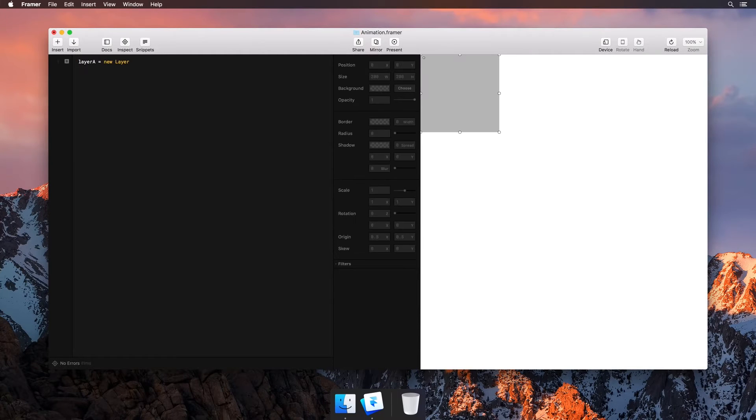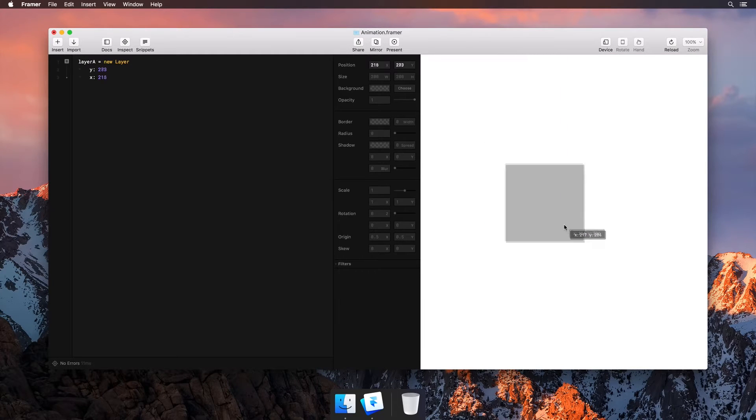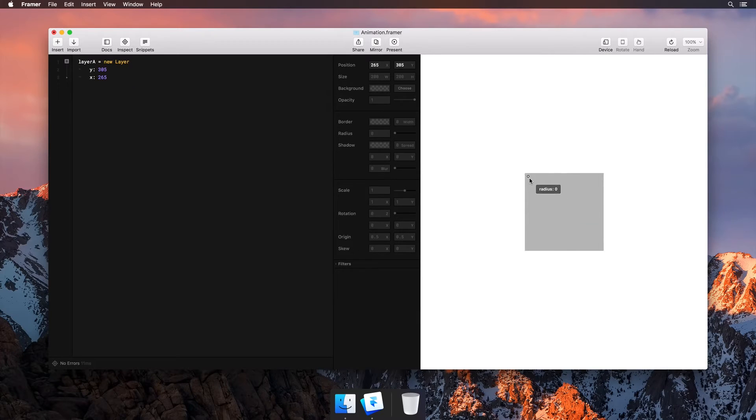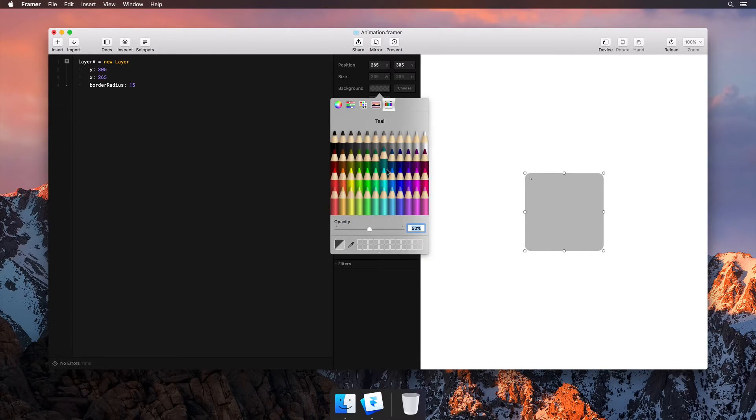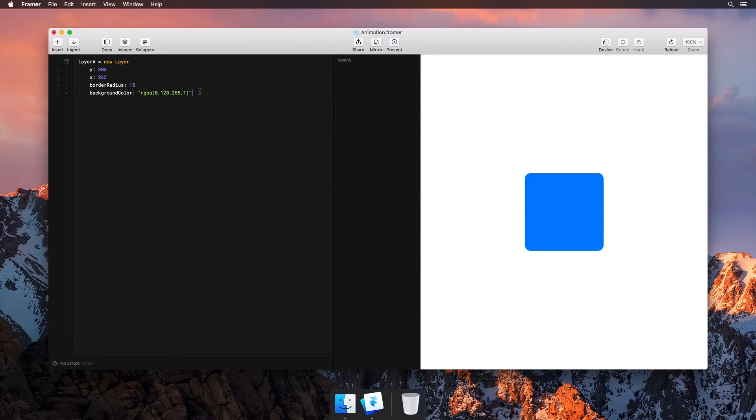Let's start by inserting a new layer. We'll center the layer and give it some styling, like changing its border radius and adding some color. You can use the properties panel for this while Framer keeps your code intact.